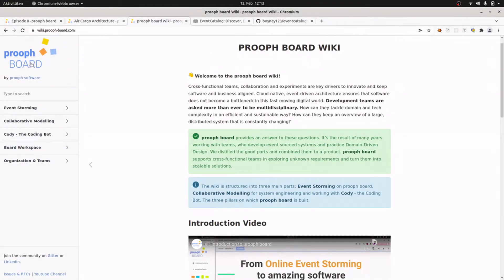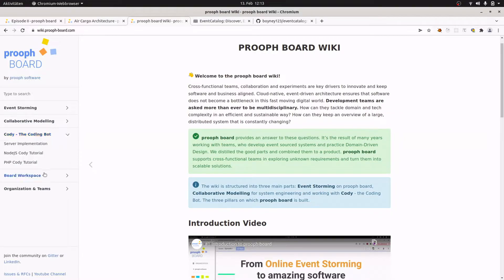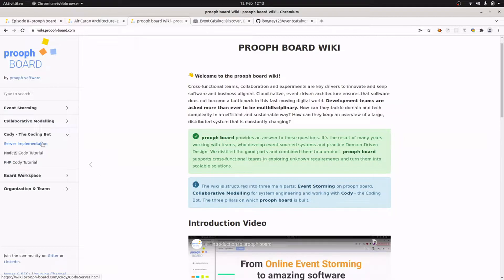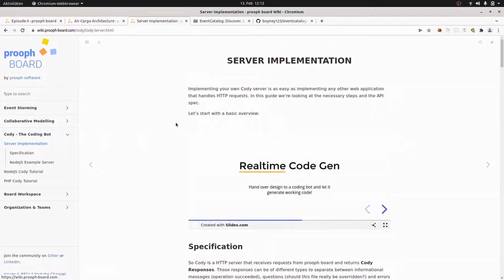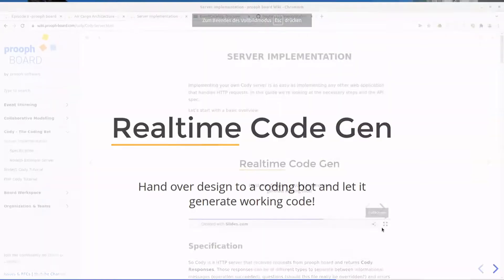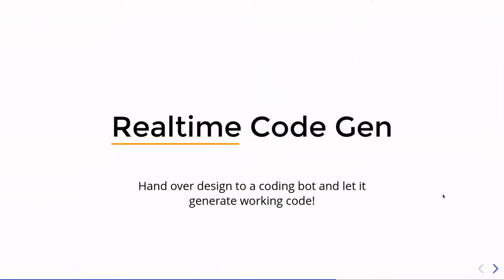In the prooph board wiki you find information about Cody. So we have a Node.js tutorial, we have a PHP tutorial, and information on how a server implementation should look like with some slides explaining the basic functionality of Cody. So we are talking about real-time code generation.